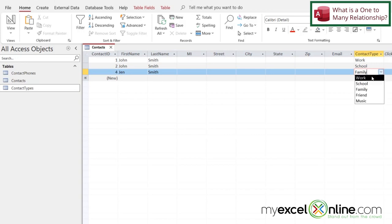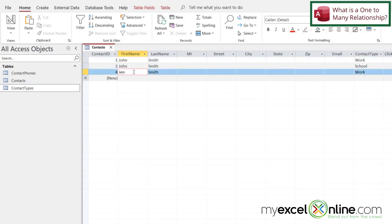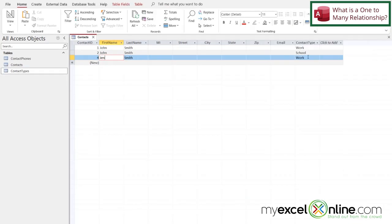I can see that both John and Jen, while these are different contacts, they have the same contact type. So it's possible for many different contacts to have the same contact type.